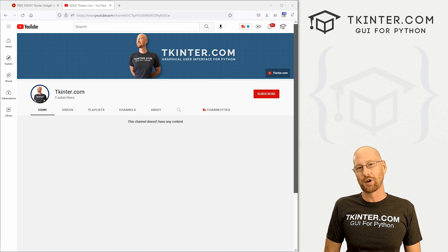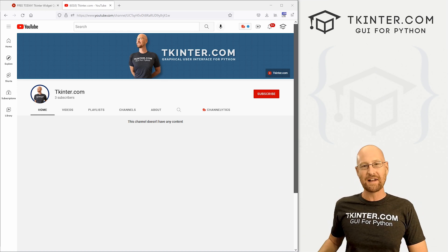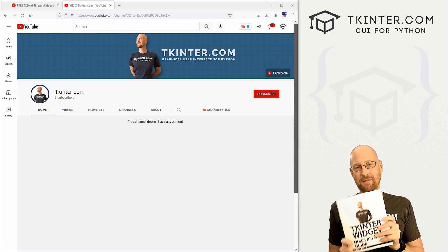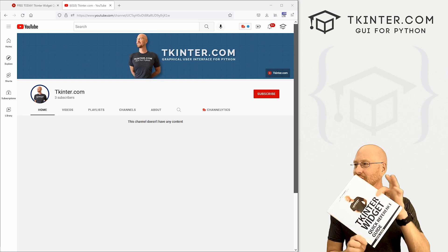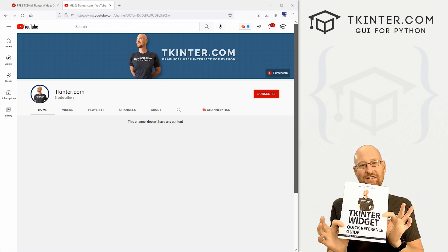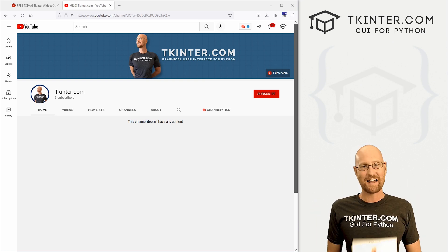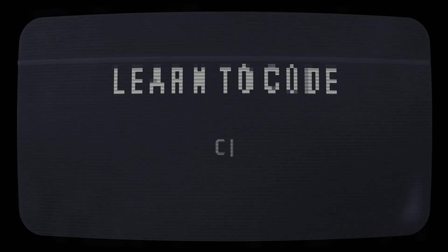What's going on guys, John Elder here from CodeTV.com. In this video, I'm going to show you how to get a free PDF copy of my new Tkinter Widget quick reference guide that just came out. You can get that right now.